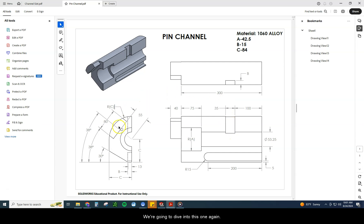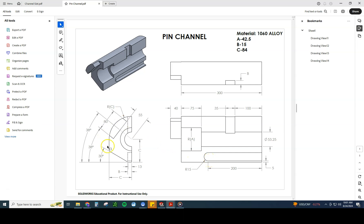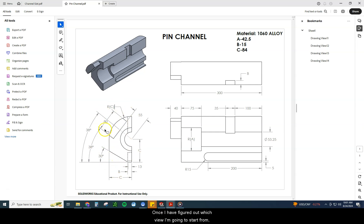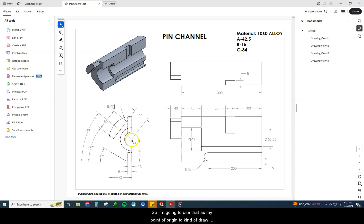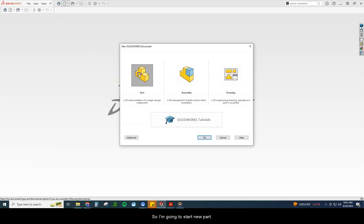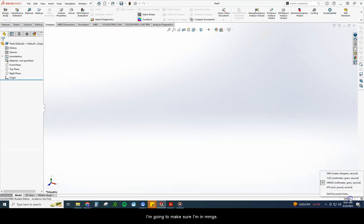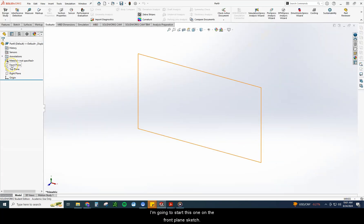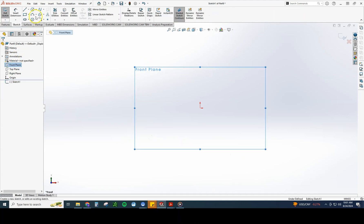Anytime I'm looking at how to start a drawing, I look at which view has the most information on it. The front view of this object has the most information, so I'm probably going to start right there. Once I've figured out which view to start from, I try to find a point of emphasis. For this one, I know a lot of things are built off the center of this circle, so I'm going to use that as my point of origin. So let's dive in — I'm going to start a new part, make sure I'm in MMGS, and start this on the front plane sketch.